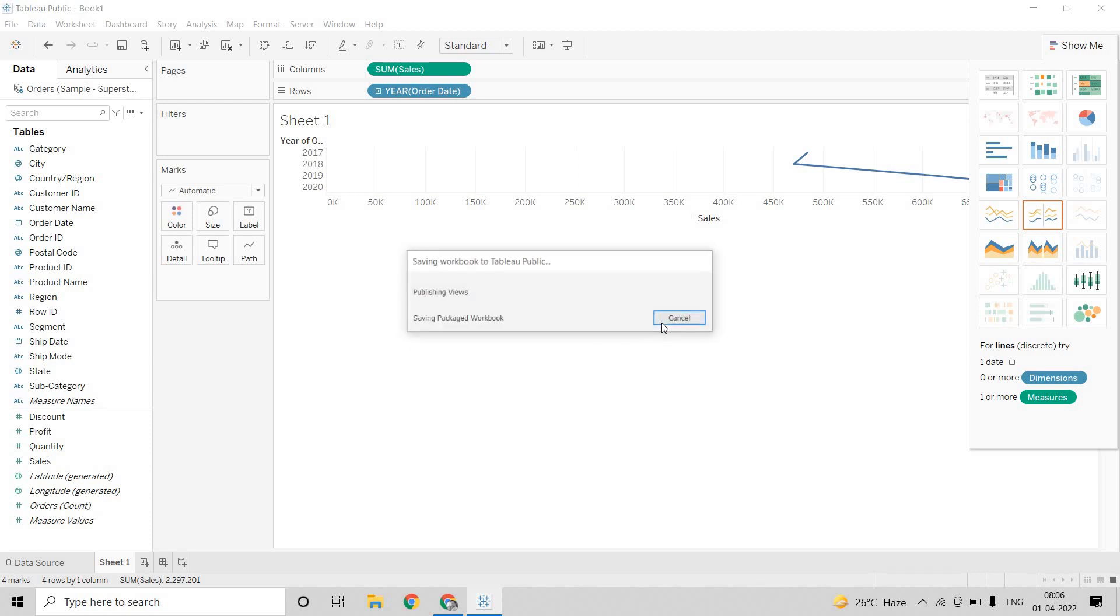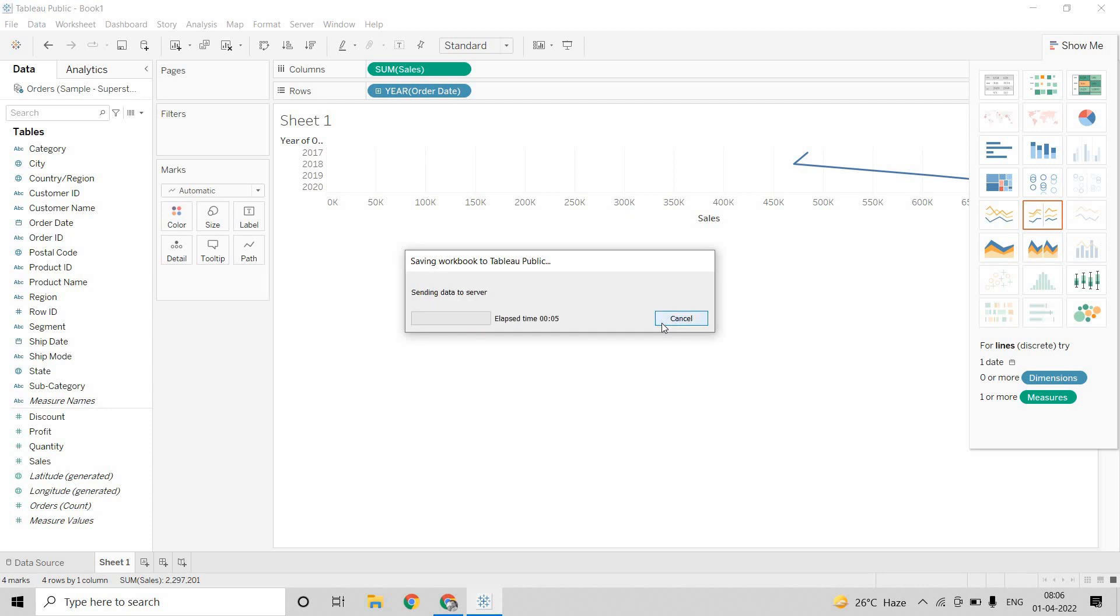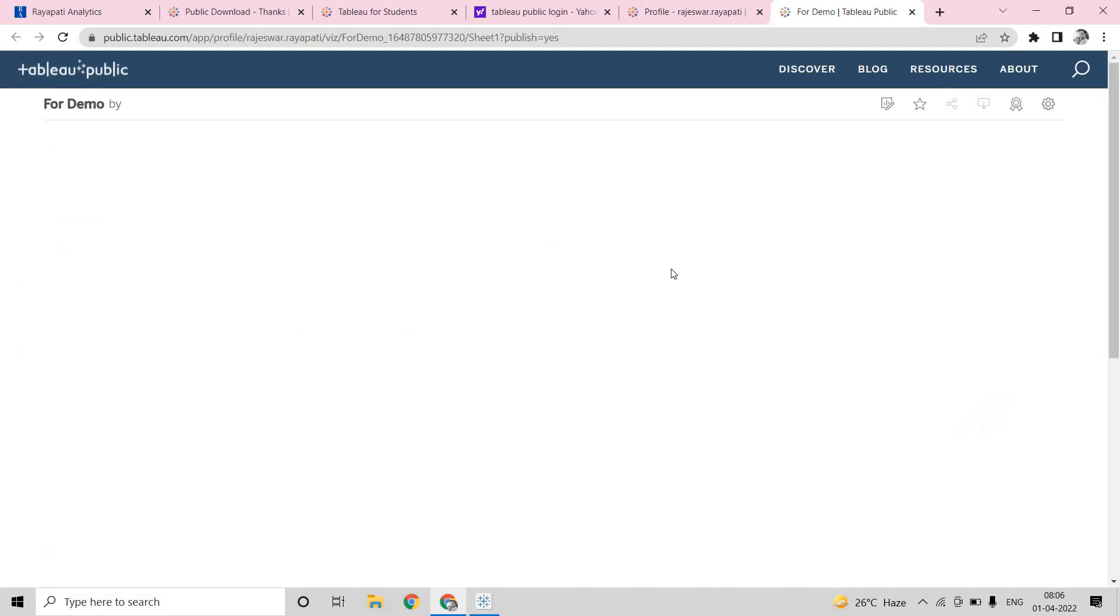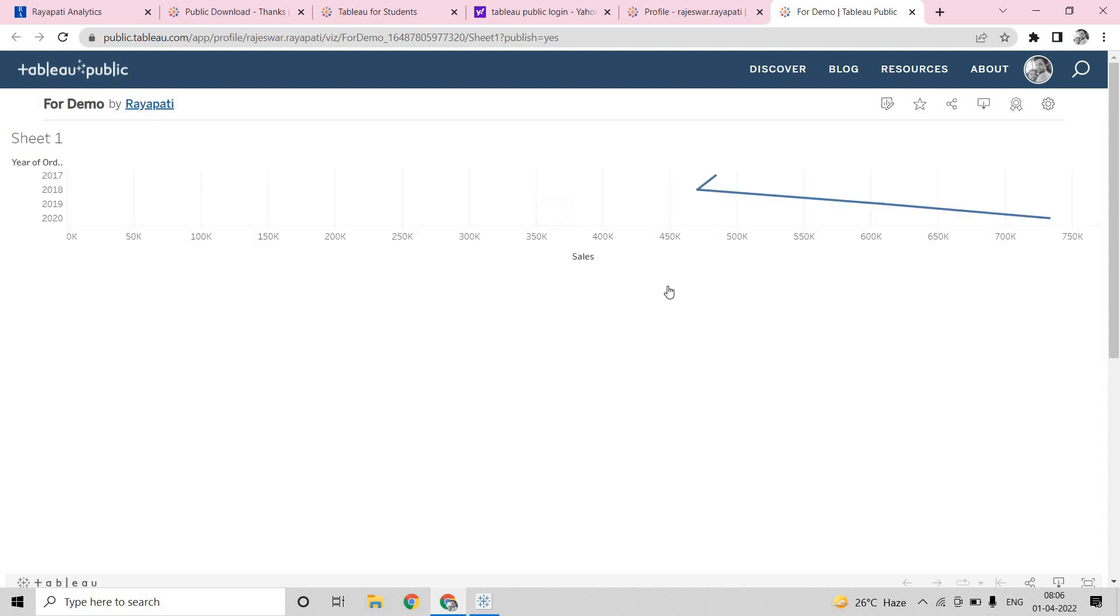Now, let me click on save. Now, this will start publishing my Tableau workbook into my Tableau Public account. And once this is done, it will redirect you there and it will show you how it is looking. And if you want to make any changes, you can change that in here.